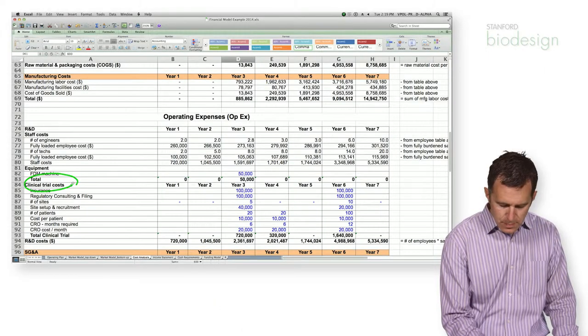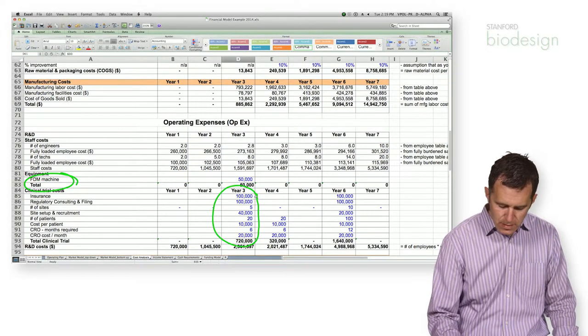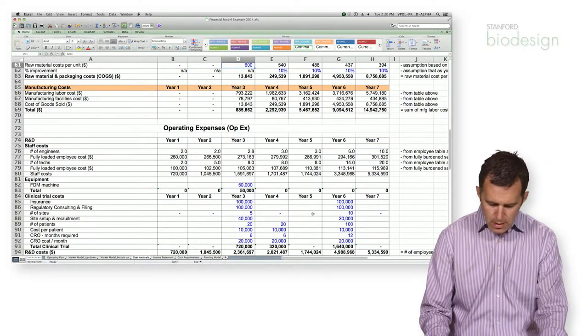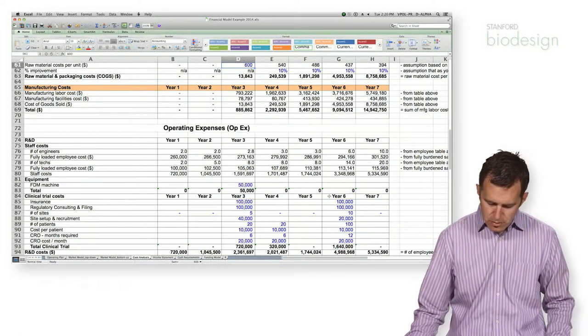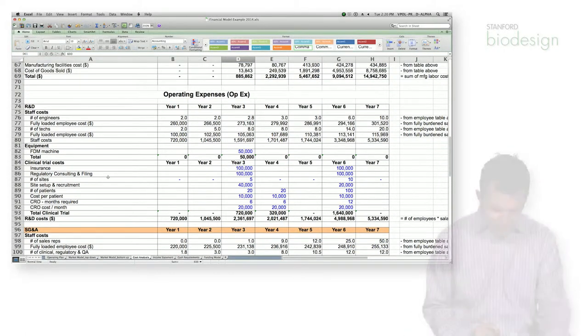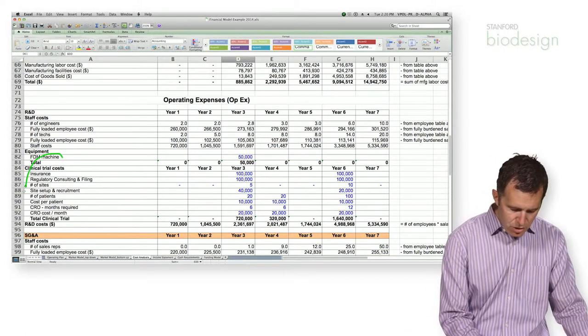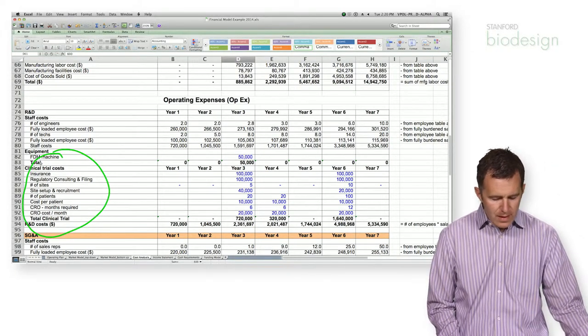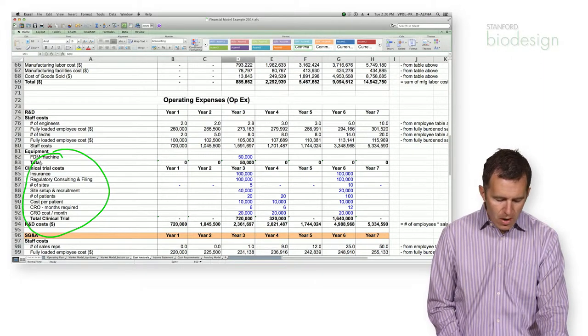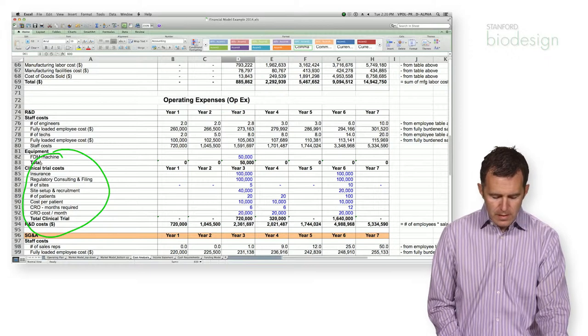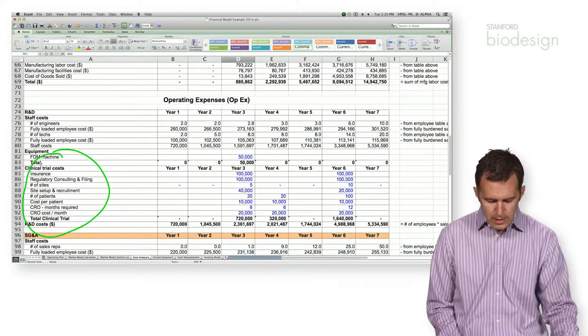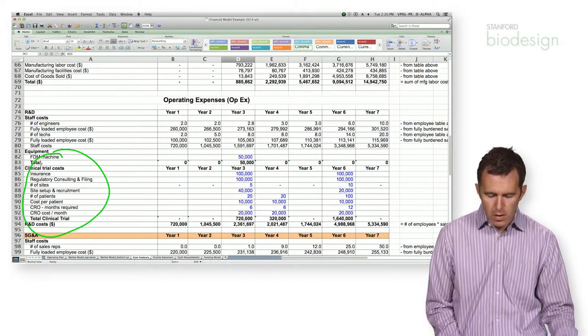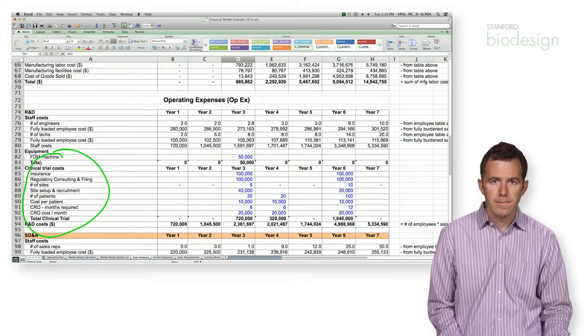So here's an example clinical trial cost schedule. So in this company, we've determined that we're going to do a clinical trial in year three and a clinical trial in year six. The clinical trial is broken into a bunch of different individual costs, and that includes things like insurance, regulatory consulting and filing, and then individual sites and the site costs per site and then the site cost per patient. So you need to figure out how many patients your trial is and go ahead and multiply all of that information together to determine the total clinical trial costs.